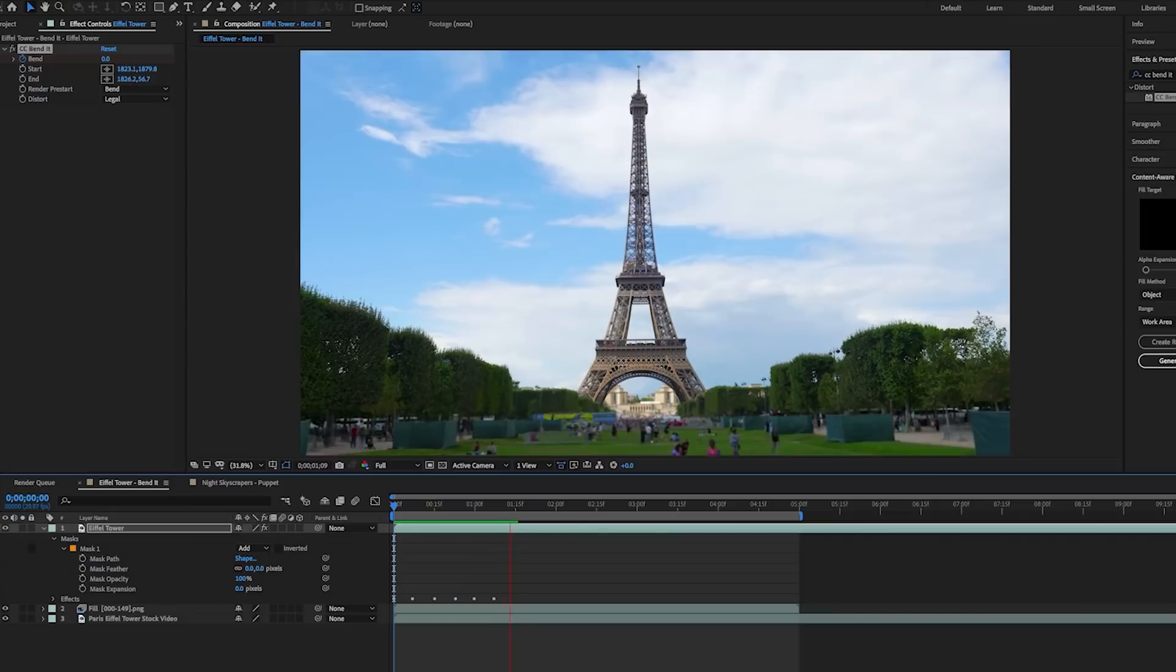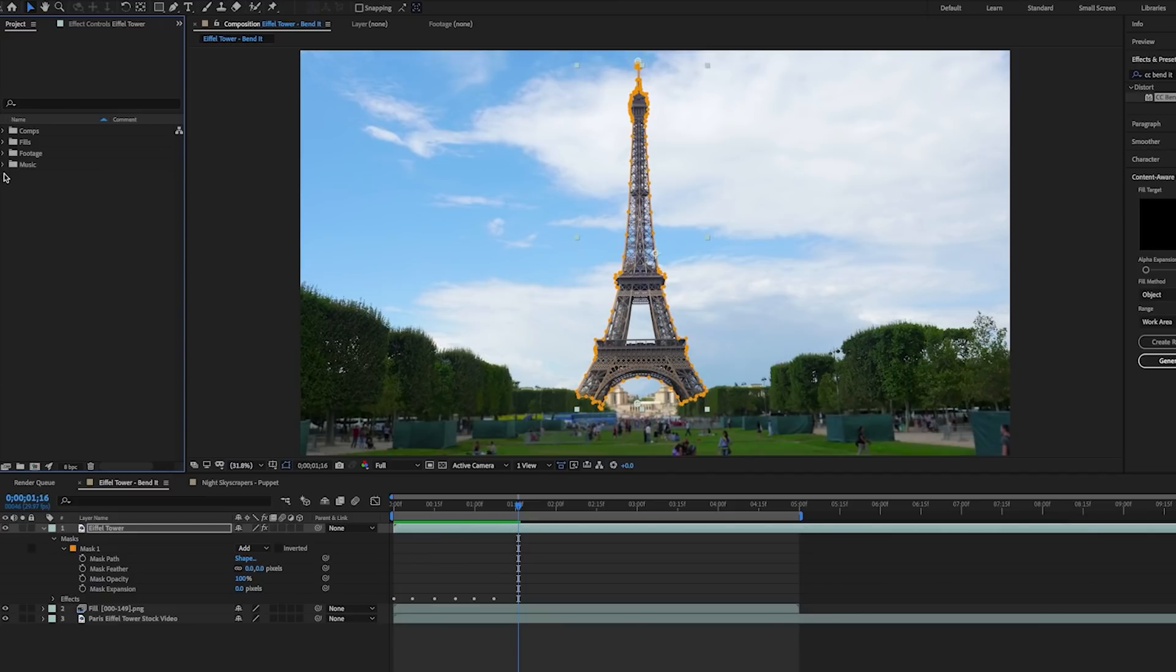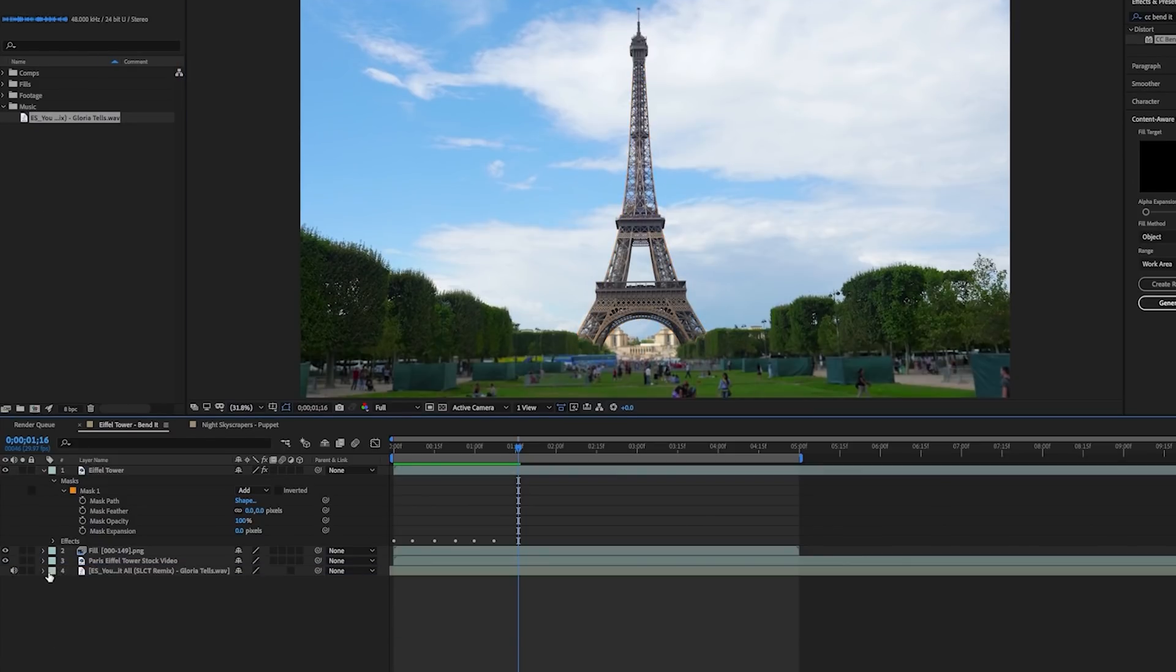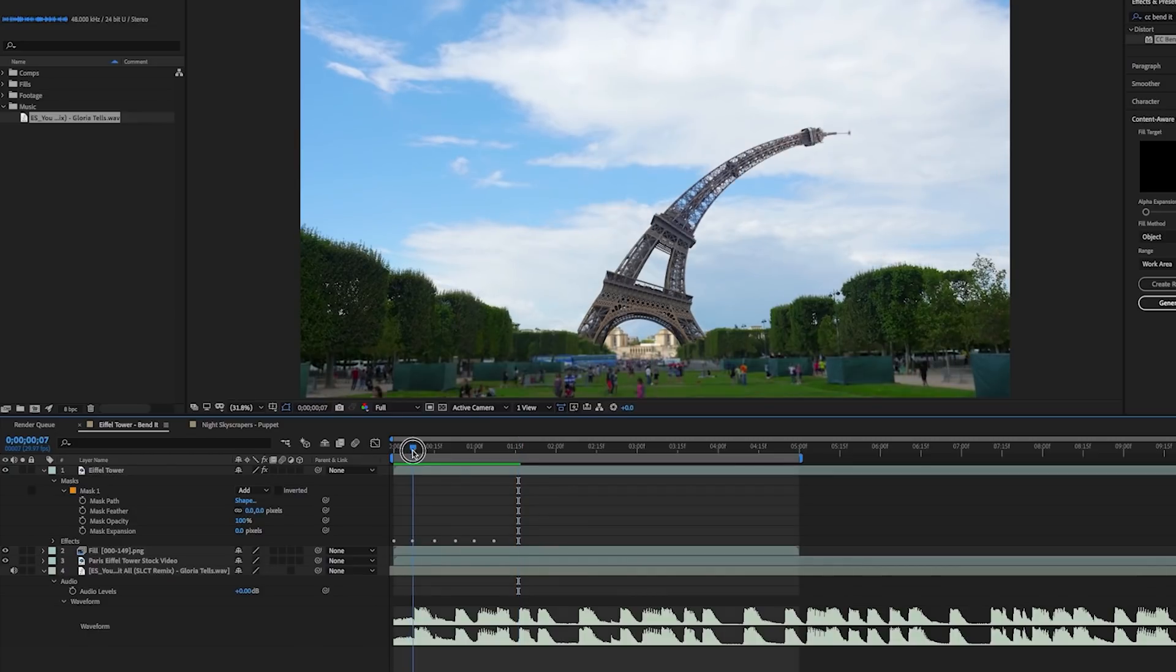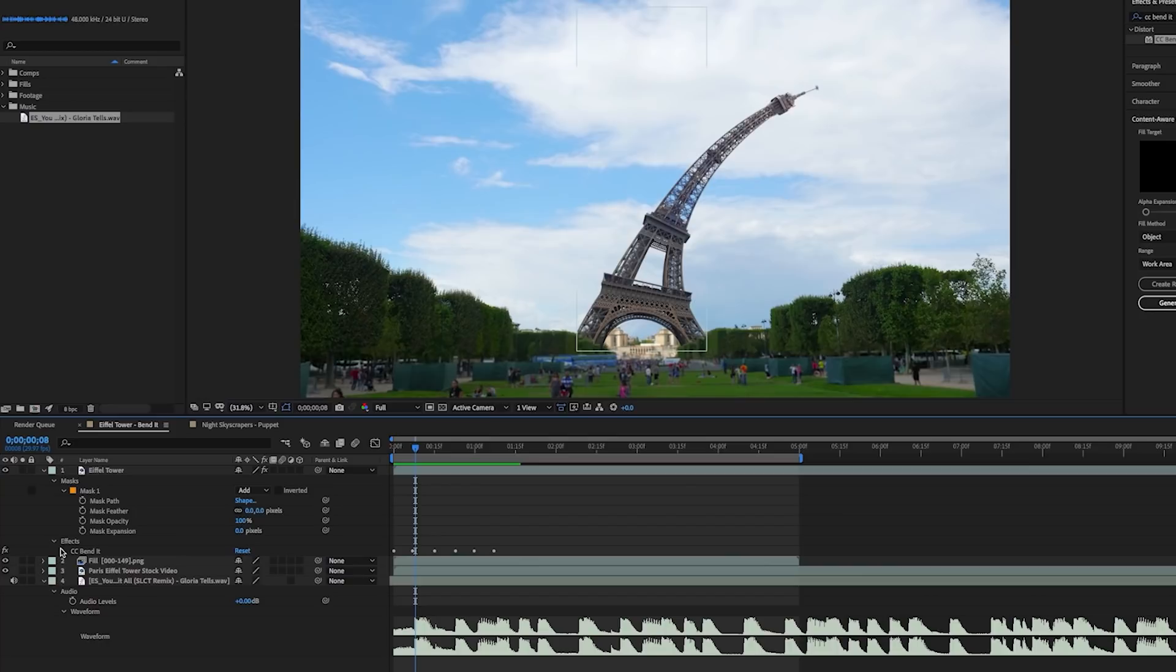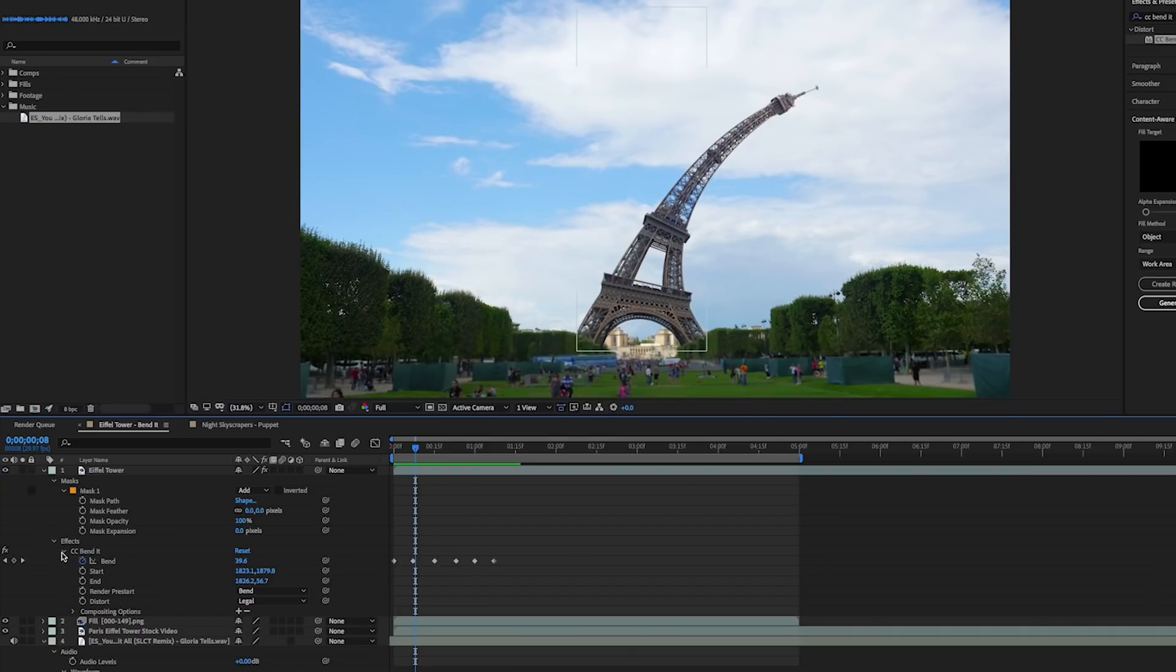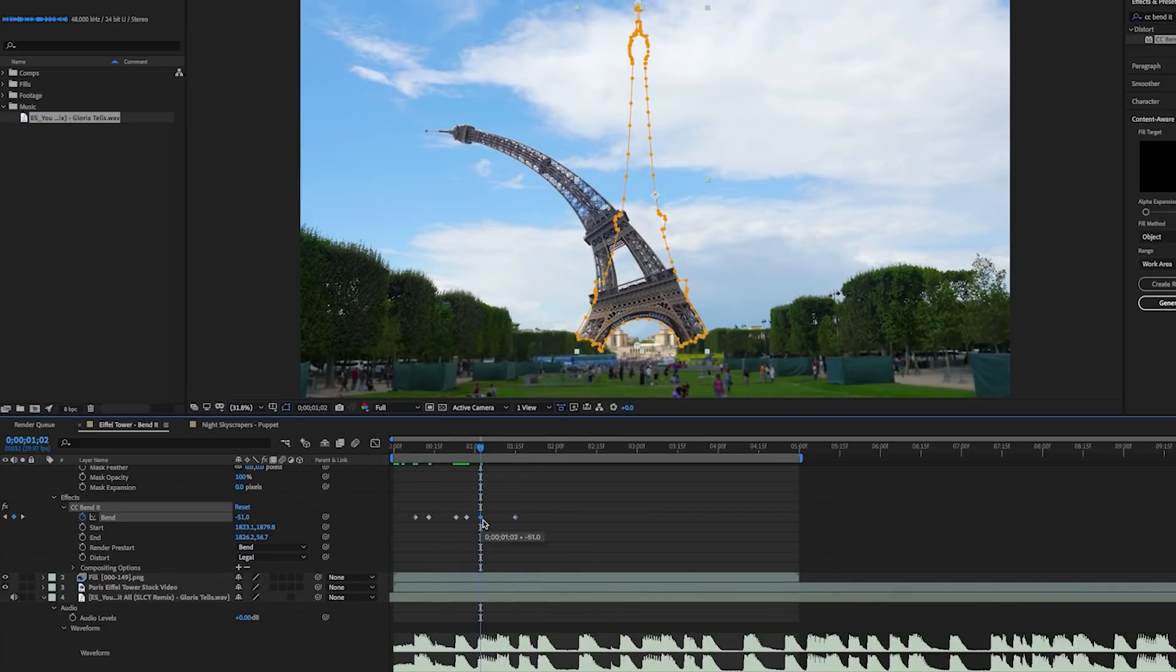And if you have a music track and you want to animate the tower to the beat of the music, just drag the audio into your composition as its own layer. Then you can expand the waveform and this will help identify the beats at the top of the waveform. So then you can begin to place your keyframes at those beats and animate it accordingly.